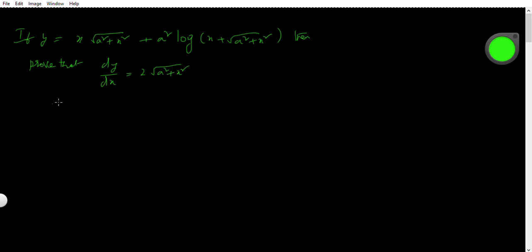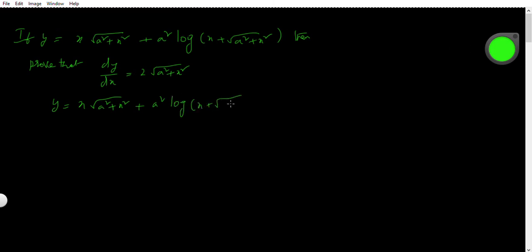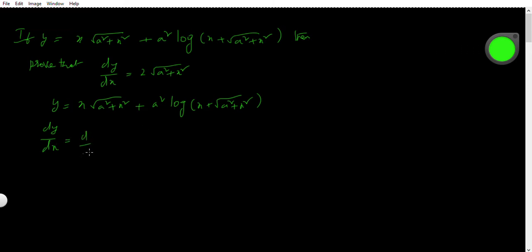As usual, differentiate with respect to x. So, dy/dx is equal to d/dx of x into root over a² + x².